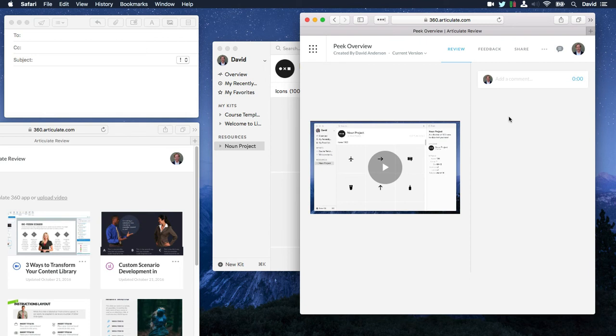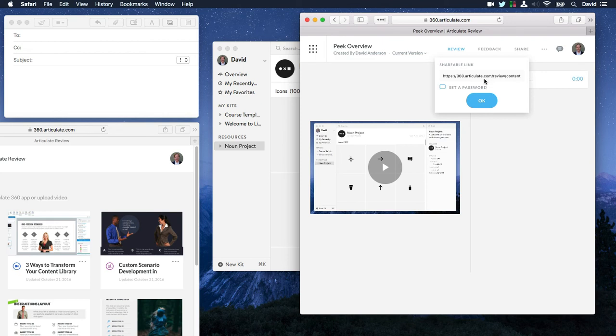So from here, you can gather some feedback. You can share your movie. So you get the link here. If you want to set a password, you can of course do that.